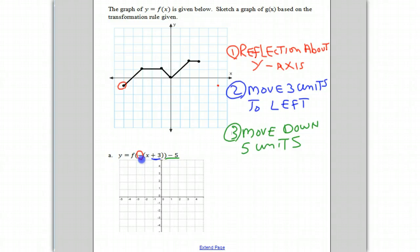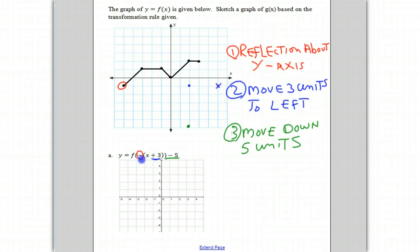But it also has to move three units to the left. So we move it three units to the left — one, two, three — and then it ends up there. And finally, we have to move it down five units: one, two, three, four, five. Cross that out, and it finally ends up over there.